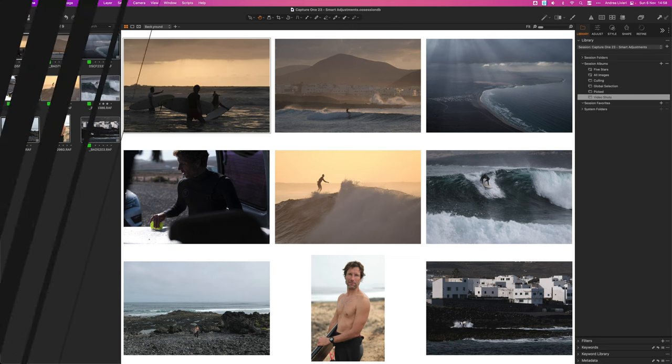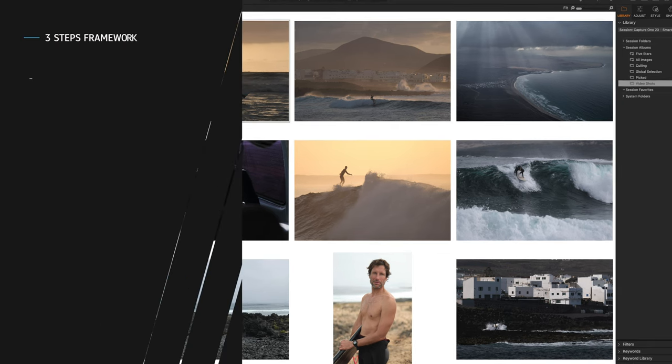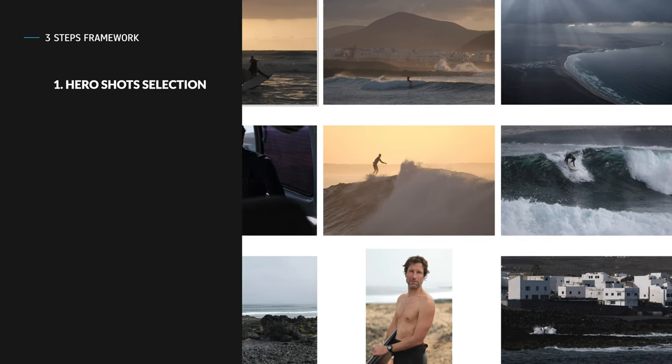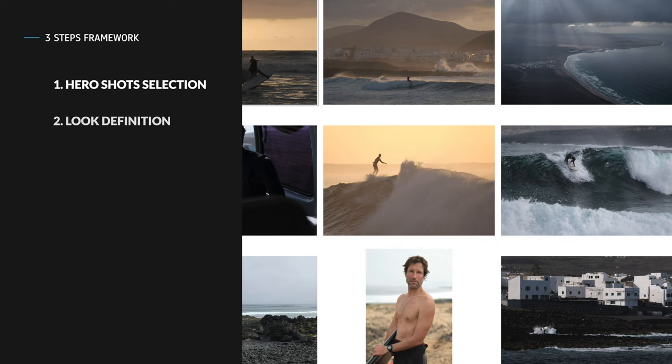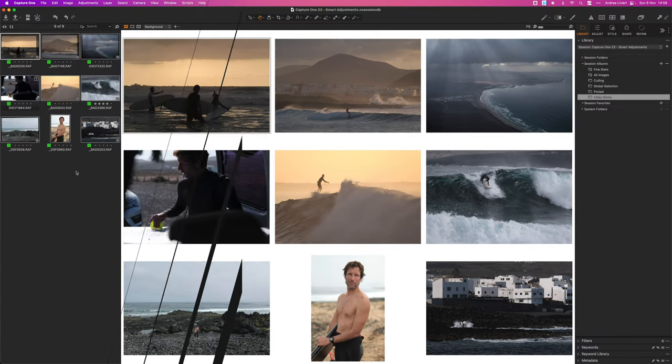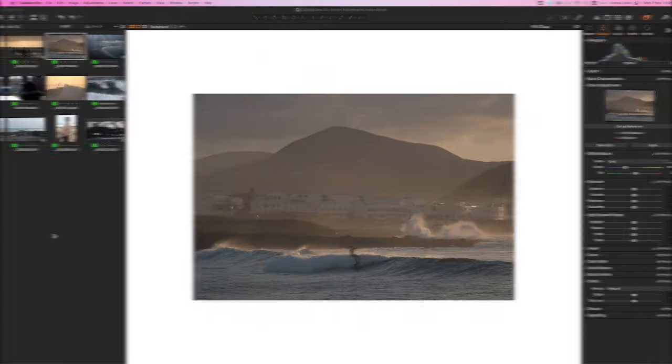My workflow is based on three pillar steps: the selection of one or two hero shots, the definition of the overall look using the hero shots, and the third step is to make the images fit together and look consistent and cohesive.